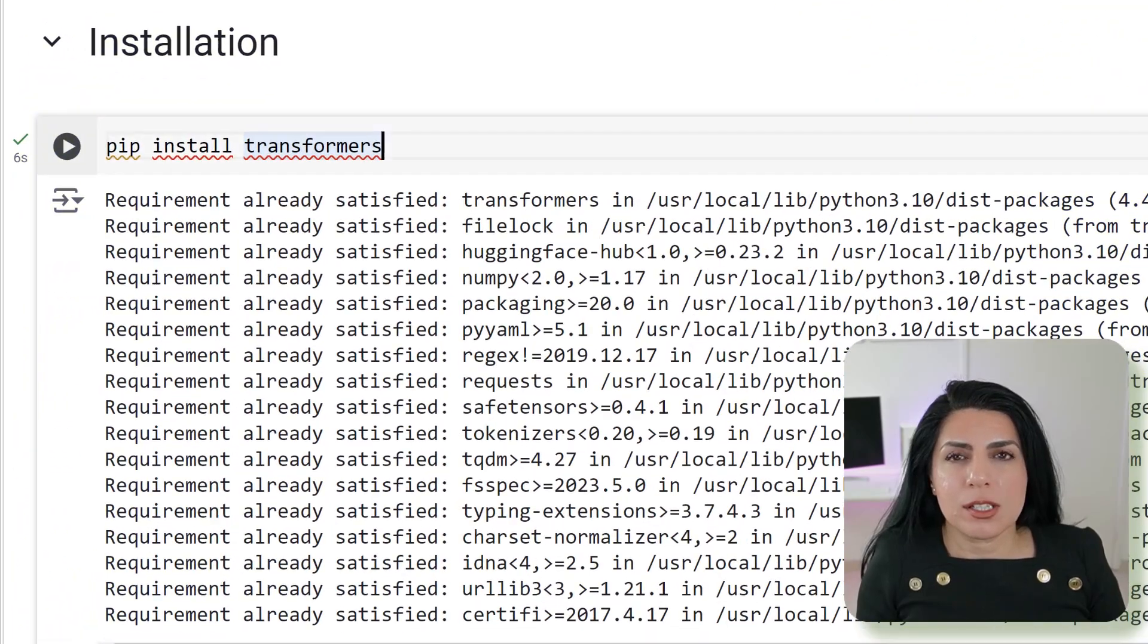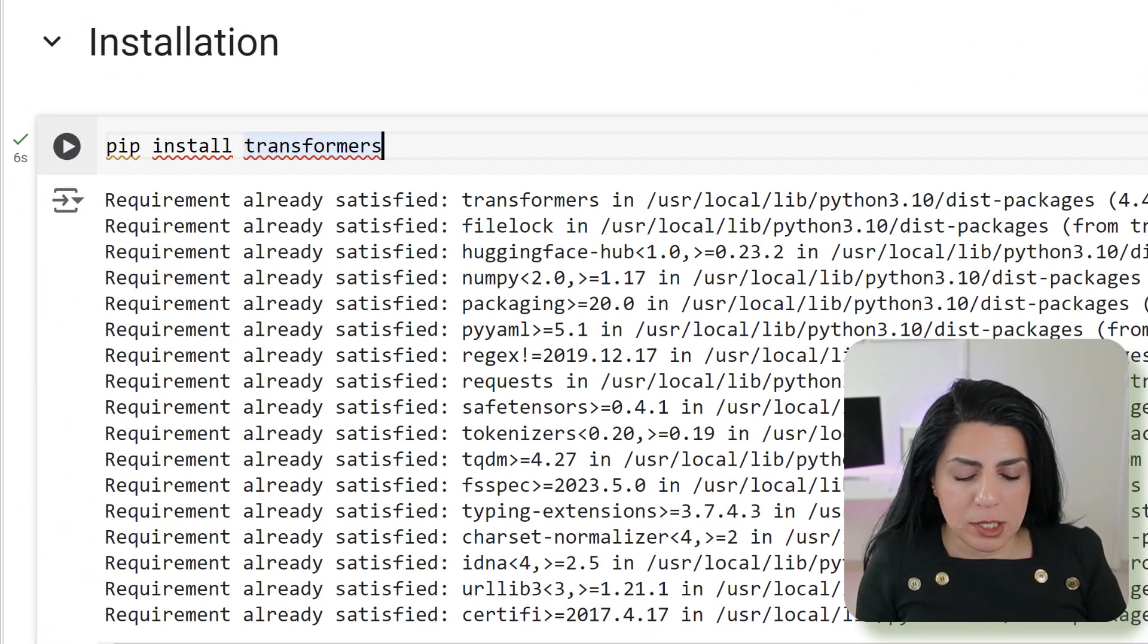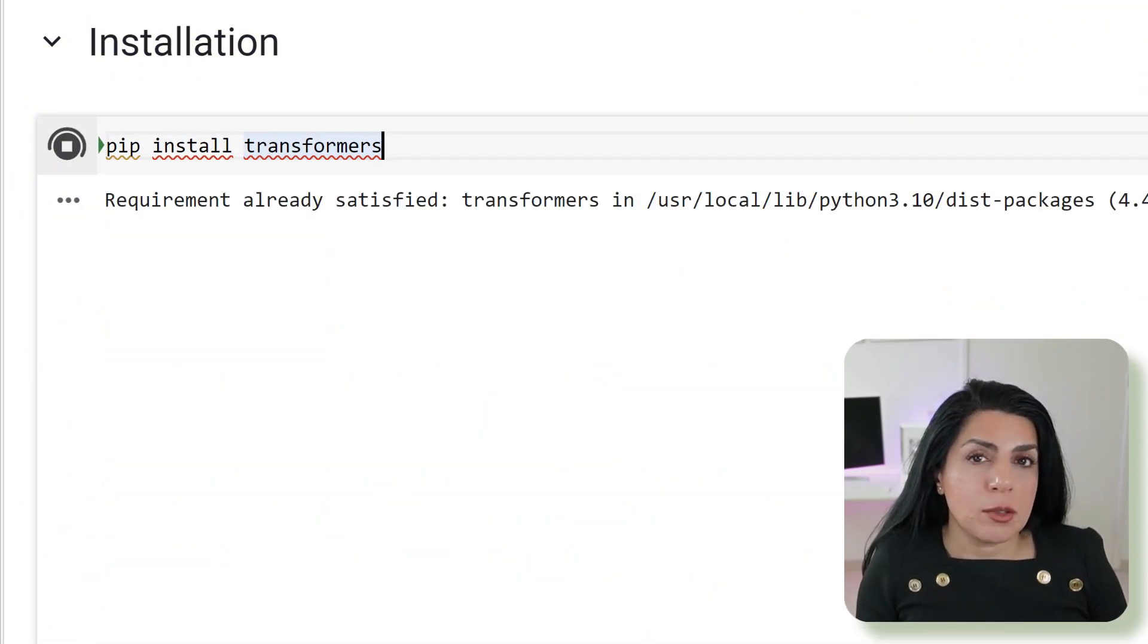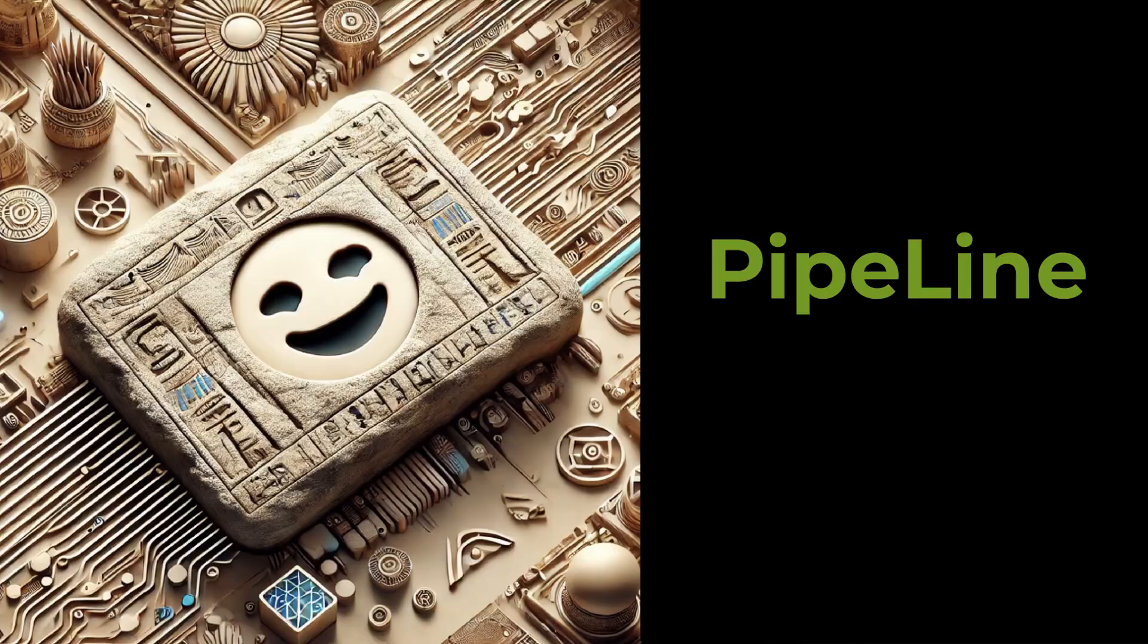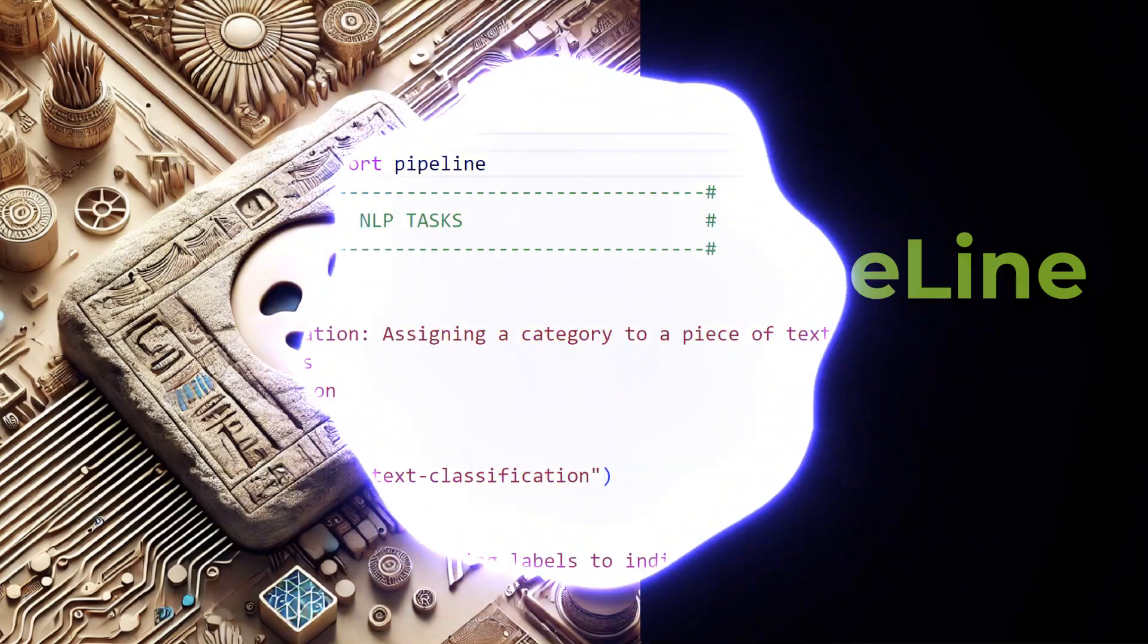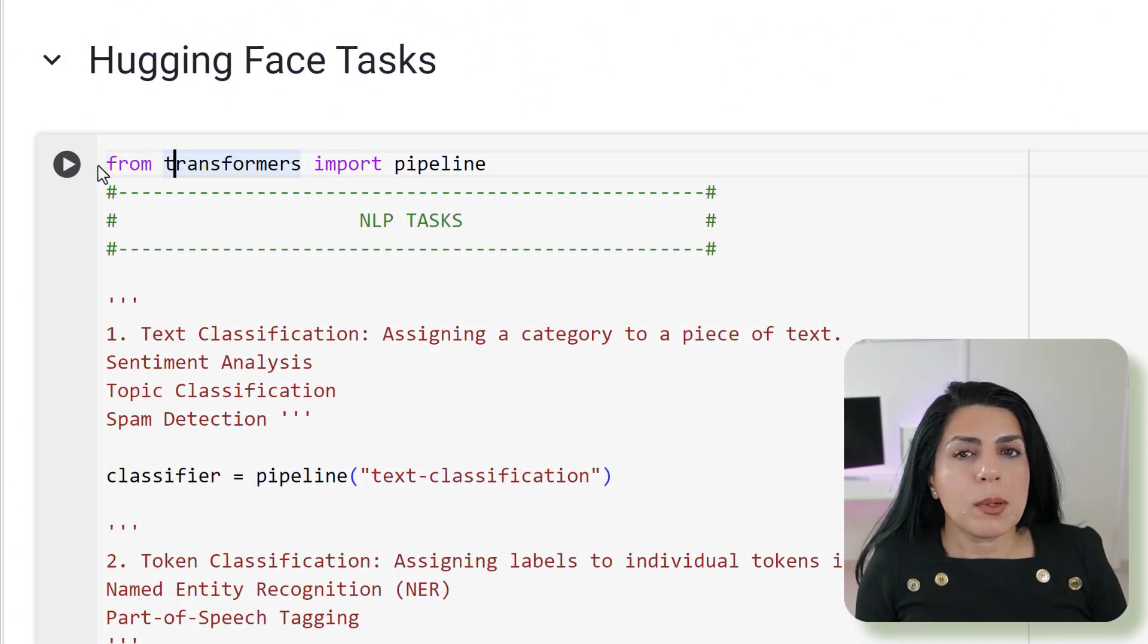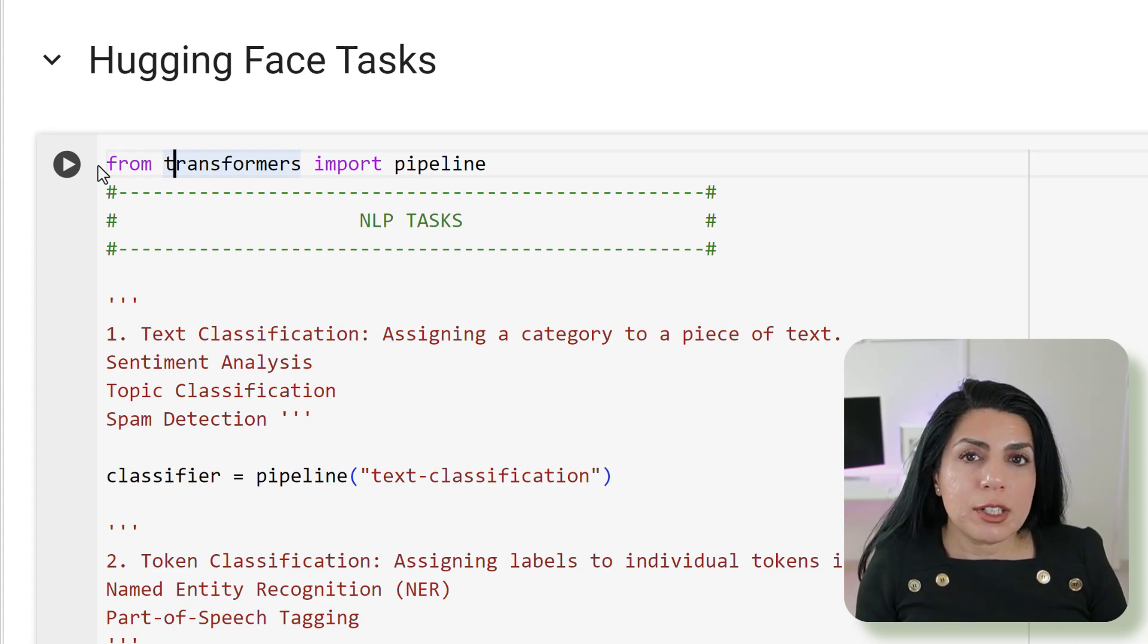The first step is installation. It's pretty straightforward. We pip install transformers and run it and you're done. After that you can go ahead and import pipeline. With pipeline you can do different NLP tasks at Hugging Face.